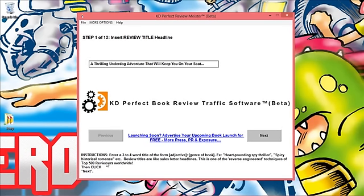Step one: you want to have a good title, a compelling title for your review. The instructions are at the bottom of your screen here. It says enter a three to four word title of the form adjective plus genre of the book.